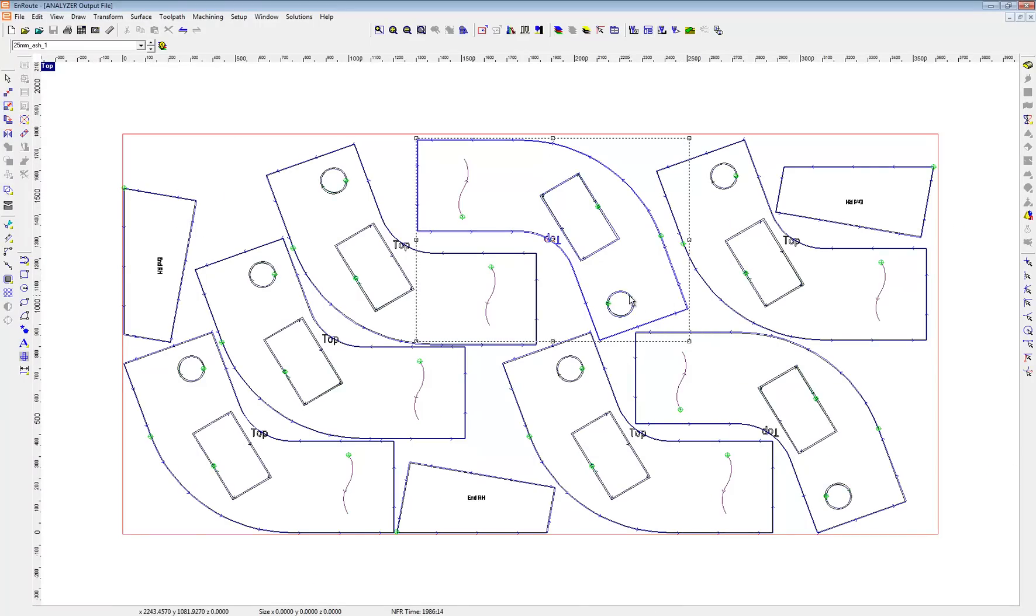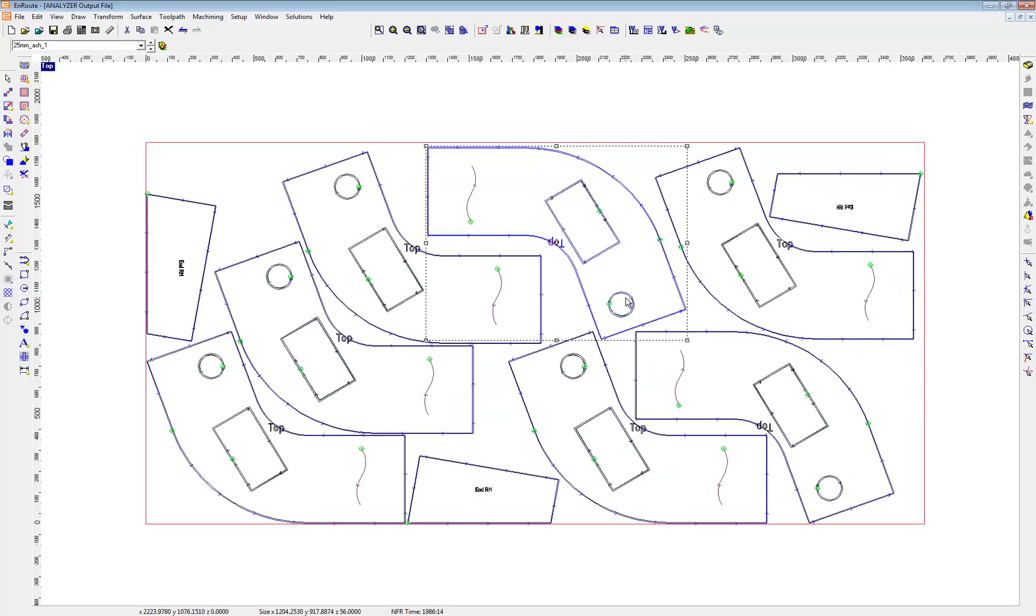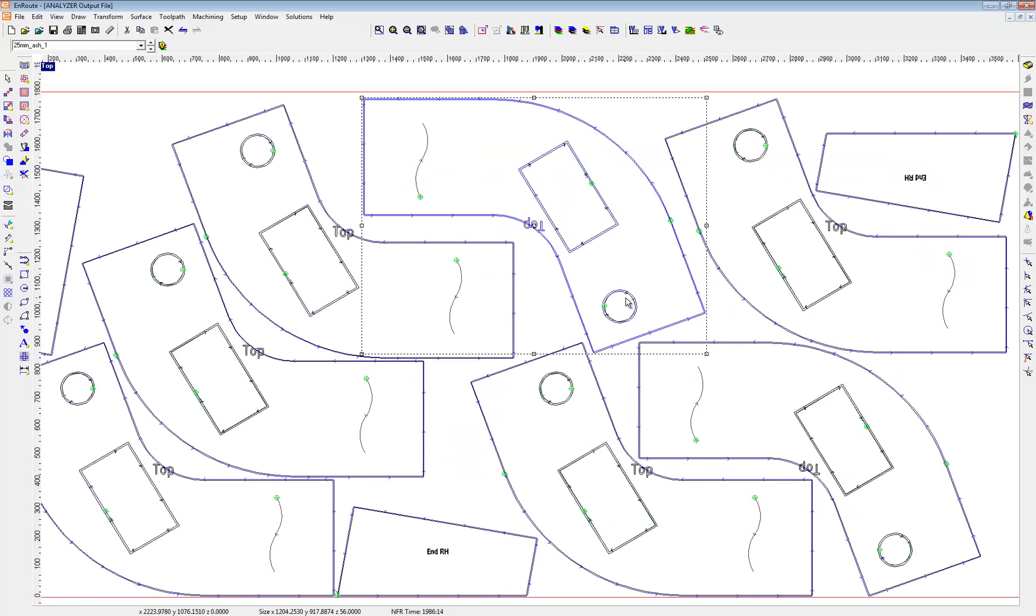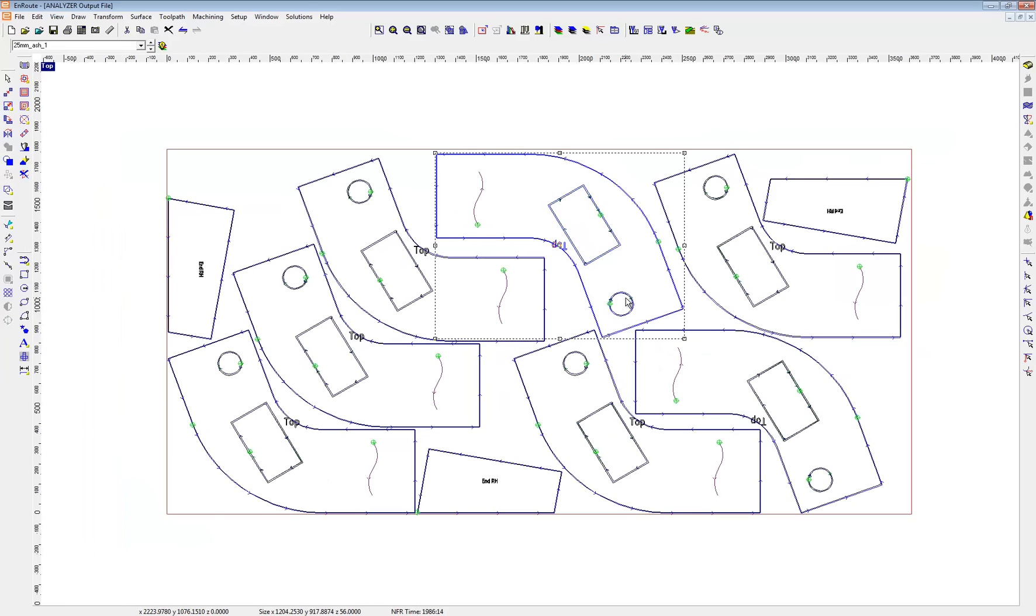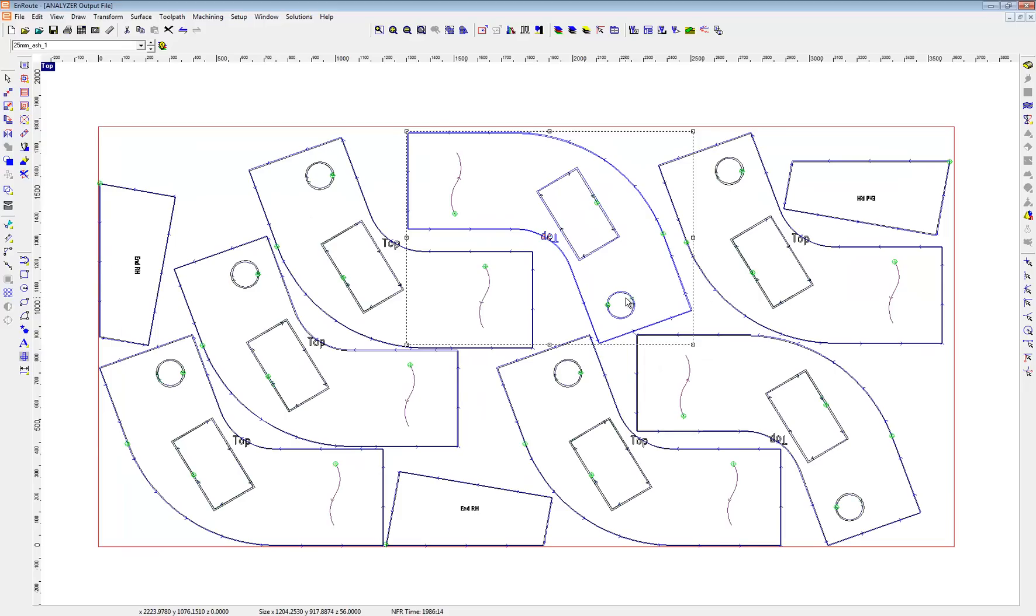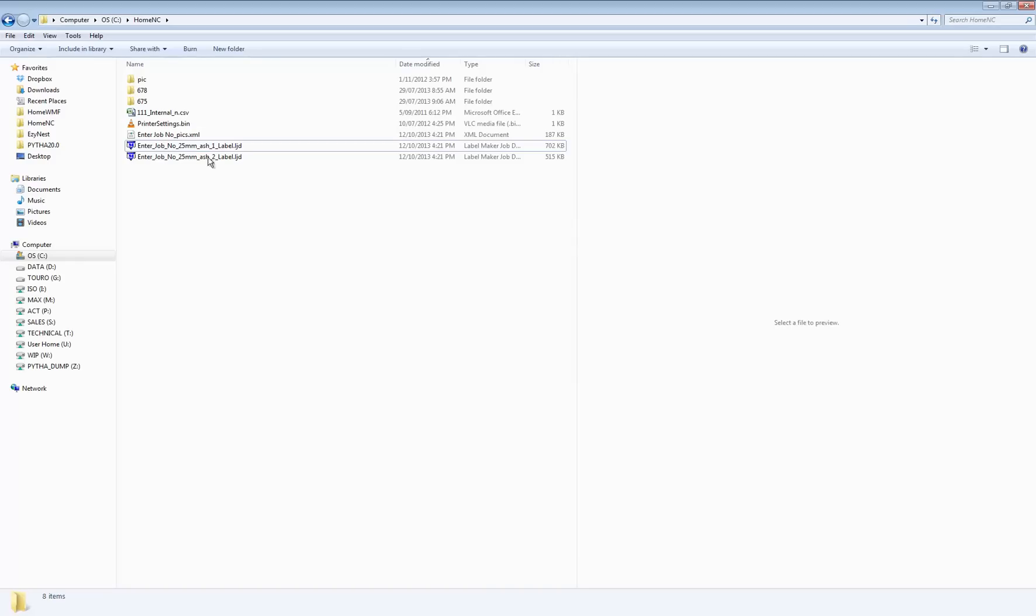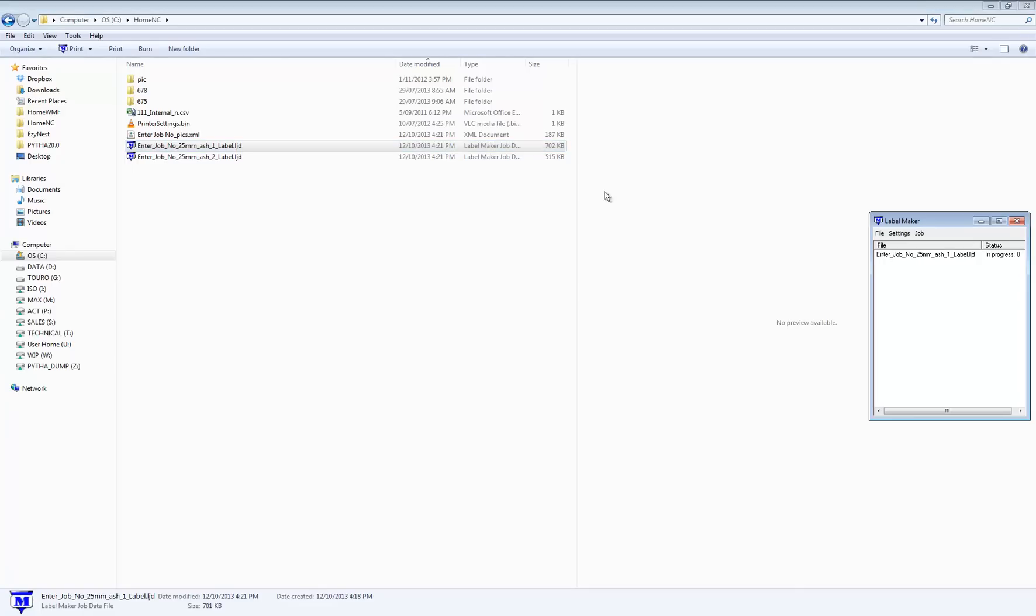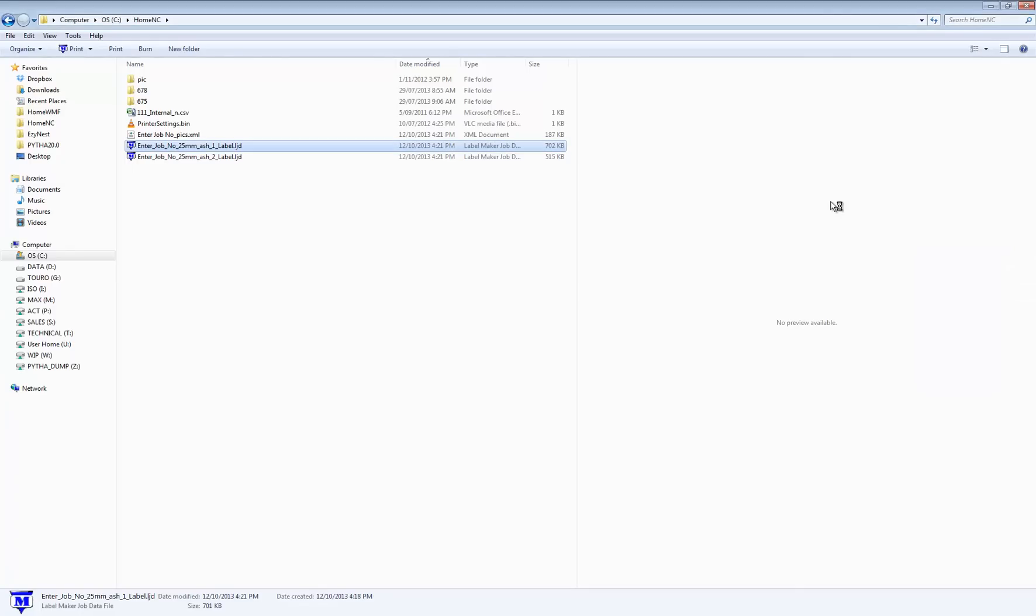As you can see, you've got all the appropriate toolpaths according to our drawing from TopSolid Wood. And it's nested it to suit.